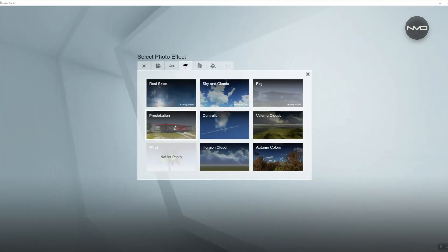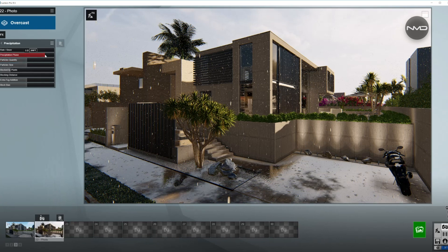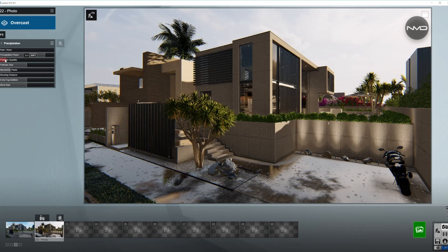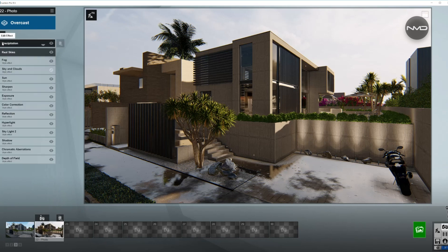Let's start with the rain. I'm going to move the precipitation phase towards the end, somewhere around here. I still want water on the pavement — kind of large puddles — but I want very little of the particles or raindrops, so I'm going to move it almost all the way down, and also the particle size to just tiny dots. The picture blocked by plants refers to how much water will be blocked by plants or other objects in your render. We'll leave it there since the rain is over, so we're done with Precipitation.